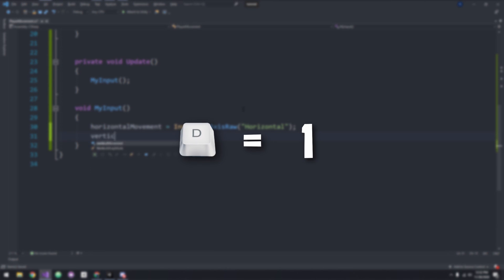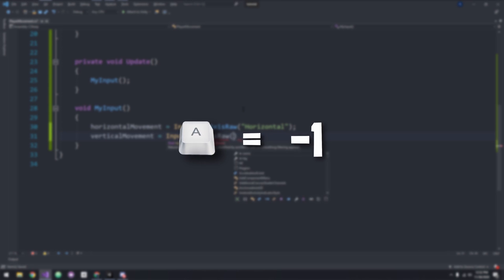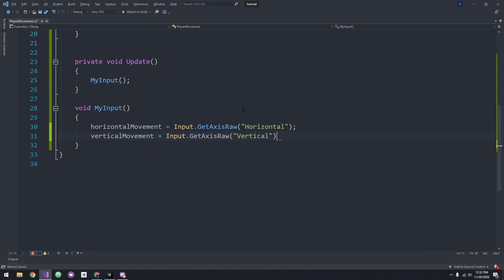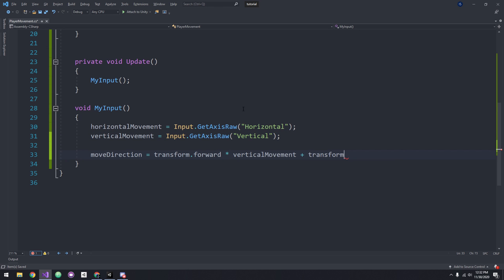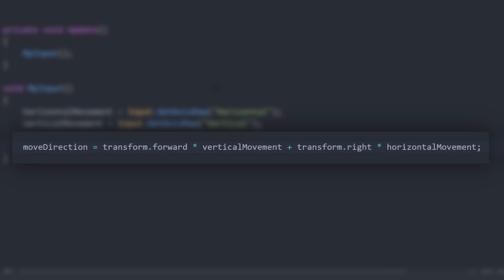Now we can set our movement direction. To do this, I'm going to type moveDirection equals transform.forward times verticalMovement plus transform.right times horizontalMovement. We're using transform.forward and transform.right so we move in the direction relative to where the player is looking.